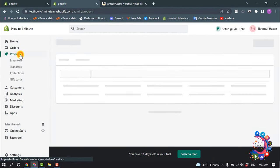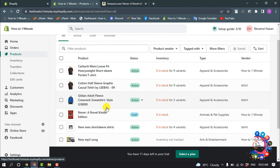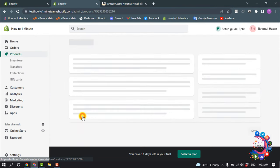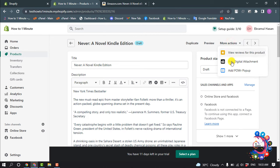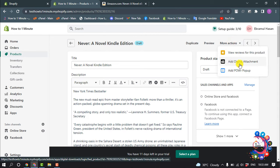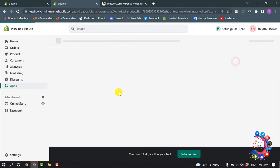Okay, now go to products and open your ebook product. And now click on more actions, and here you will find this option add digital attachment through the app we just installed. So click on it.